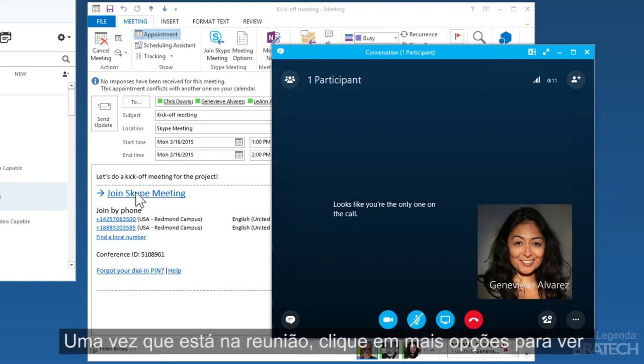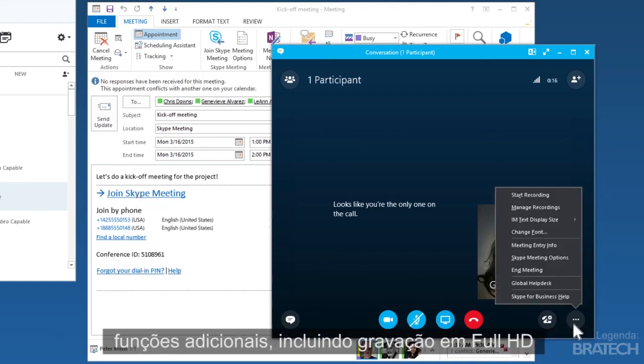Once you're in a meeting, click more options to see additional features, including recording in full HD.